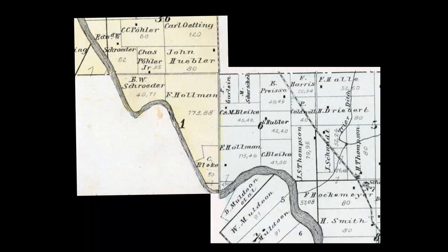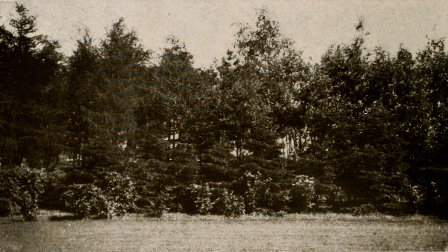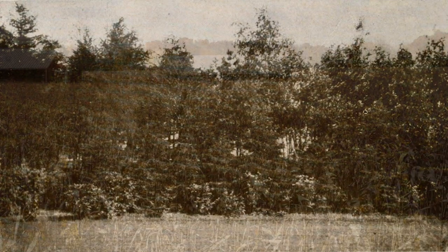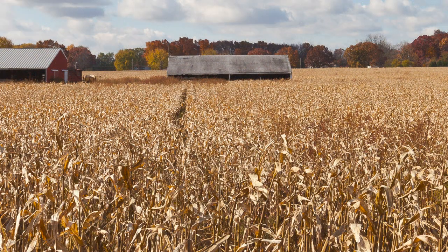Our ancestors benefited from this arrangement by acquiring land in the rural areas and establishing farms. In some cases, that meant clearing the land themselves. Slowly, they began the process of transforming the landscape into something closer to what we know today.